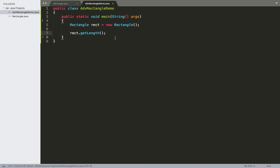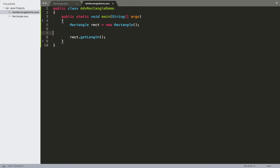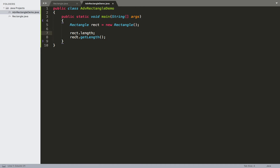Doing this by itself isn't really going to do anything visible unless included in a print statement or assigned to a variable. The primary purpose here is just to show the syntax — our object name, the dot, and then the name of the method. If we could access fields from inside this rectangle demo it would work the same way: something like rect.length. We can't do this because we've set our fields to be private, so let's just comment that line out.